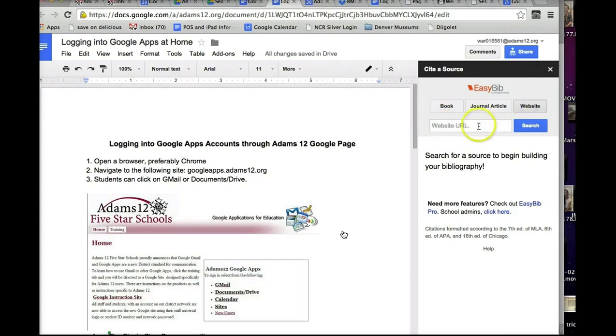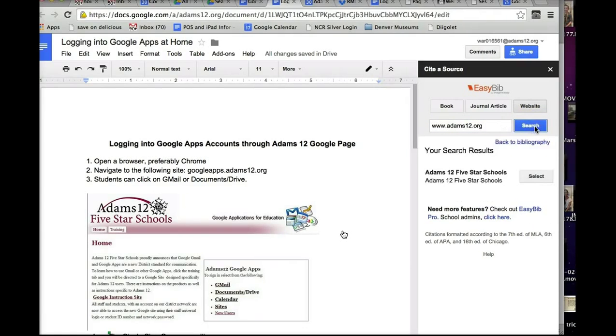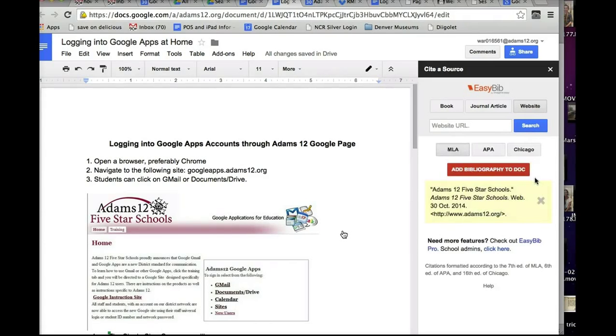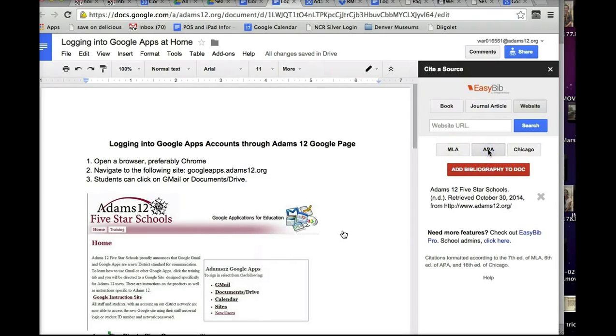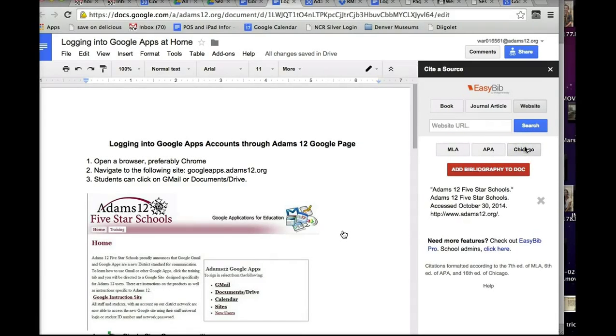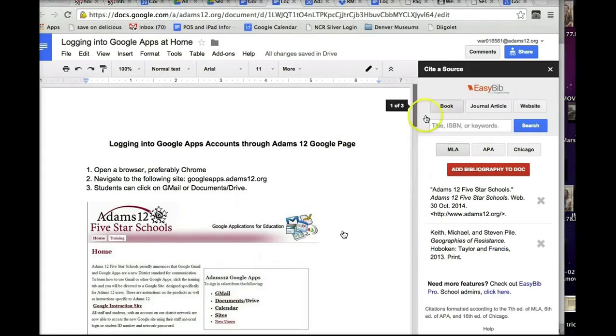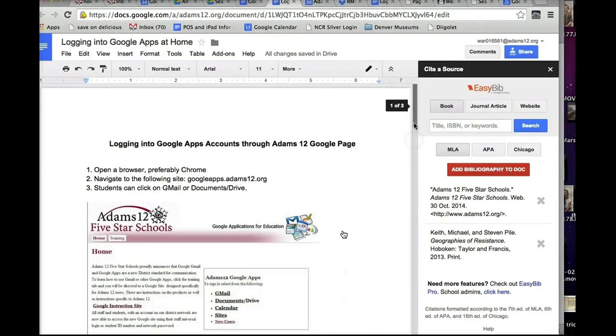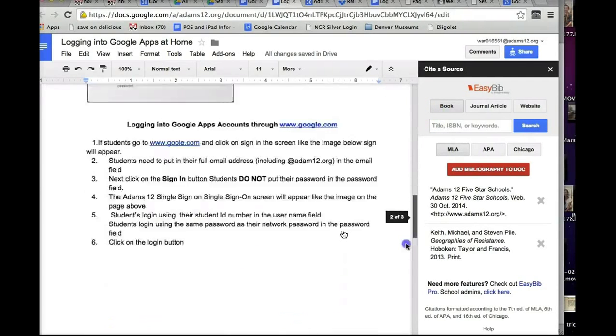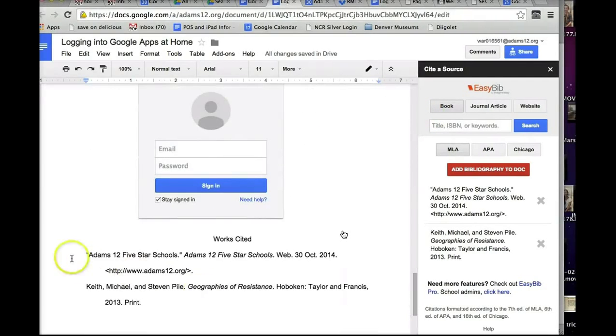So let's go to website, and if I put in www.adams12.org and I click search, it finds it. I simply hit select, and here would be a proper bibliography for ADAMS12. Now we've got MLA, APA, Chicago. And all I have to do to add it to the doc is click add bibliography to doc. And what it does is, it adds the bibliography to the bottom of your document. There you go. Simple.